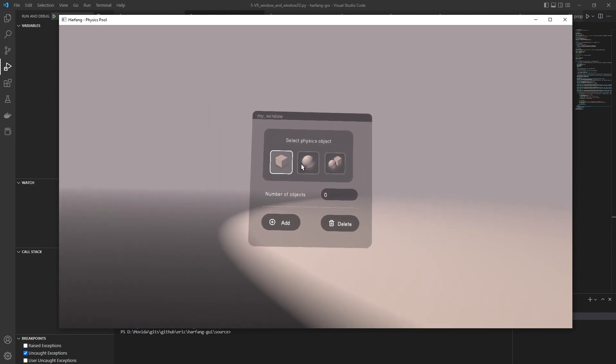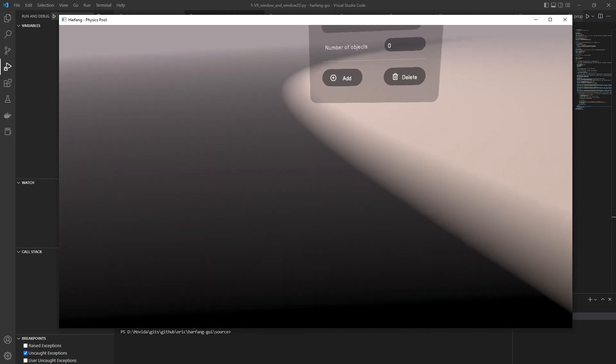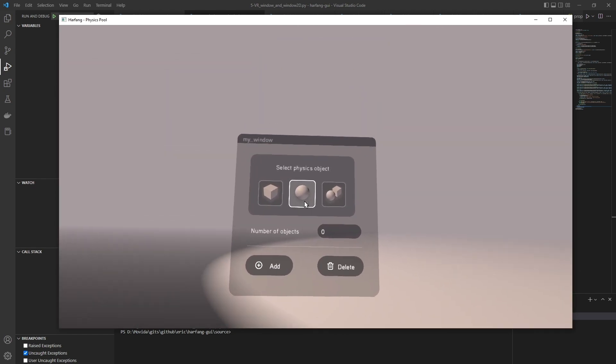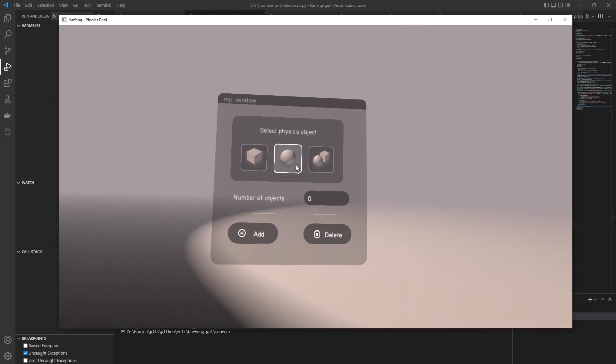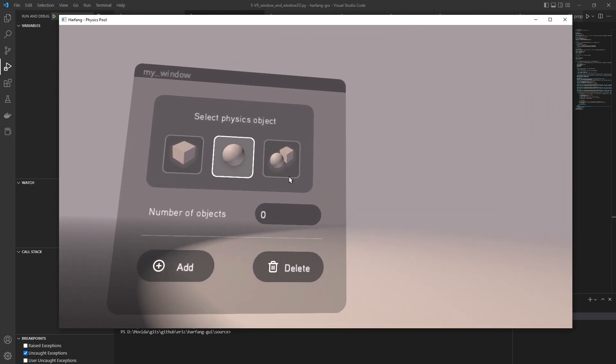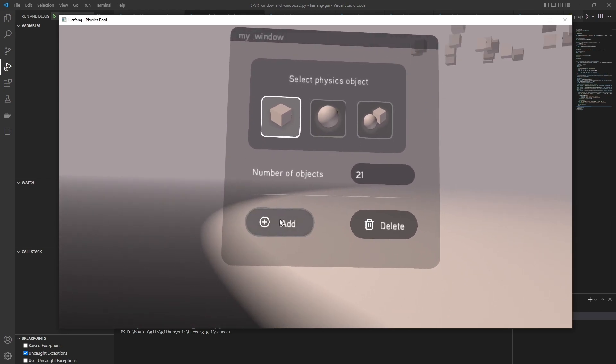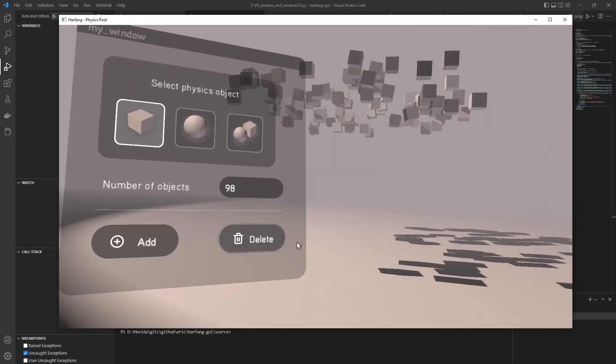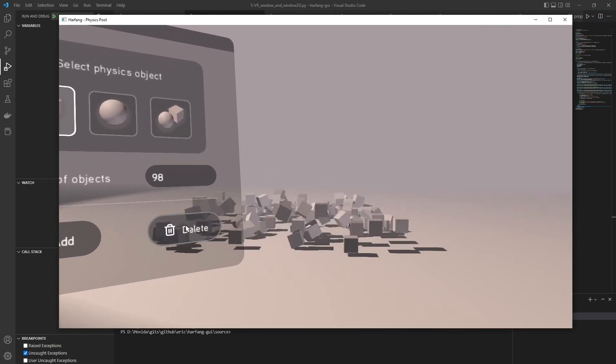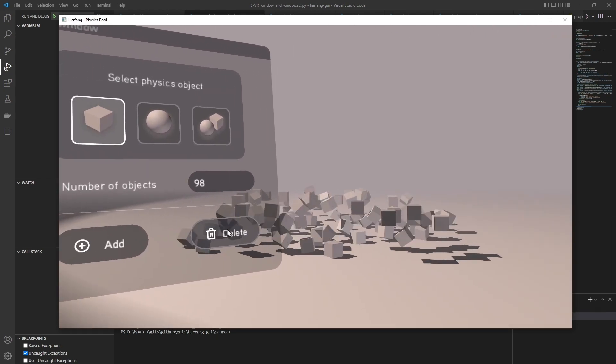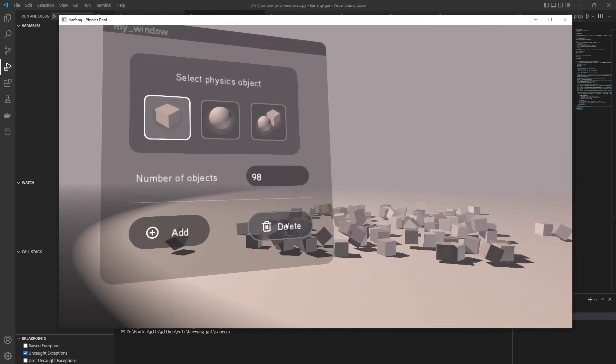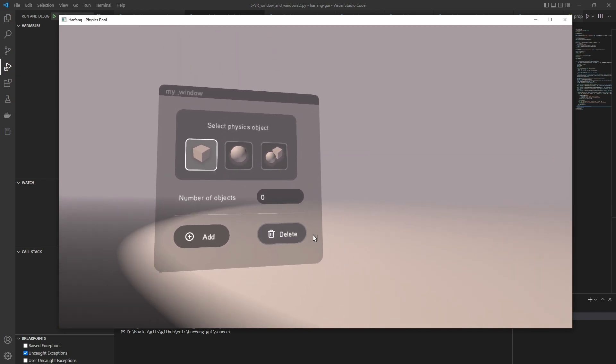Click on buttons. And I can move in the scene. HarfangGUI perfectly works in VR too.